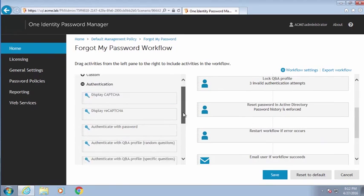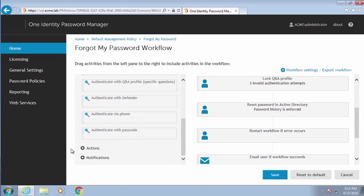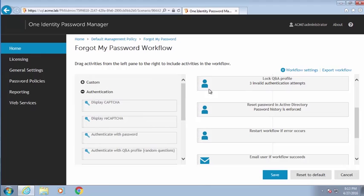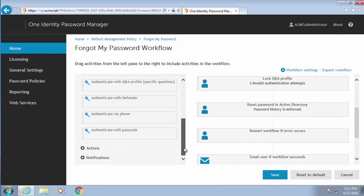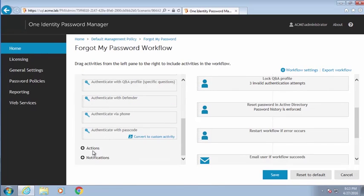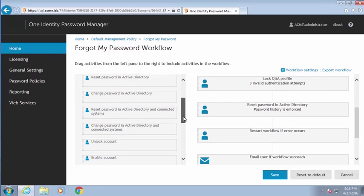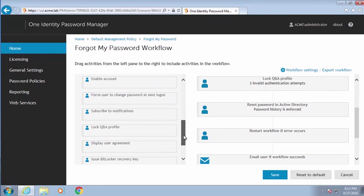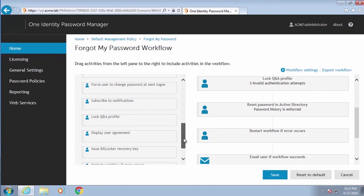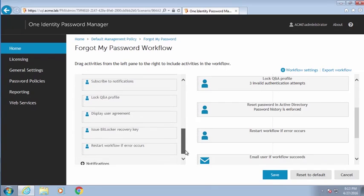On the right, it's showing the actual workflow as configured, and on the left, everything I can do with that workflow. Here I have the different authentication mechanisms I can use: Authenticate with Password, Authenticate with Defender — that's our two-factor product — and the optional ability to authenticate via phone or passcode. We also have a whole list of actions: unlock the account, enable an account, disable an account, reset the password, and things you might not have thought of, like issuing the BitLocker recovery key.